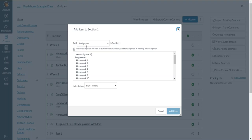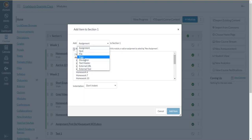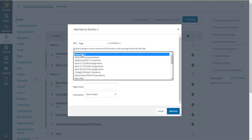It defaults to assignment, but if I click on the assignment word, I get a drop-down box, and it gives me the different options. I'm going to add a page, and I have some pages that I've already created, and I can add one of those if I want to, or I can choose this top option, which is new page.